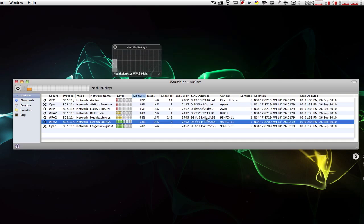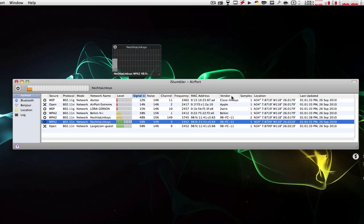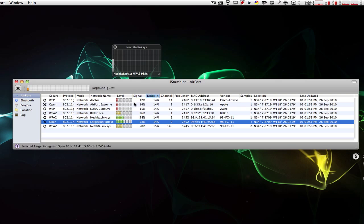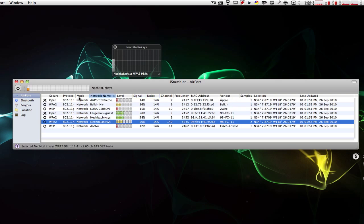It shows all this information: the vendor, location, last updated, how much noise is on that network, the network name, the mode, the protocol, frequency, etc.